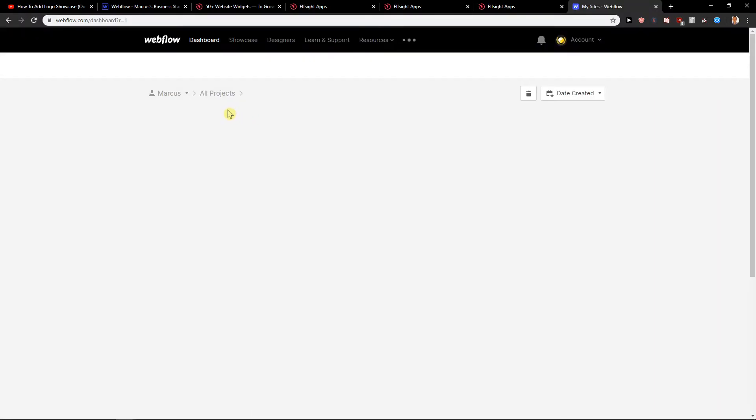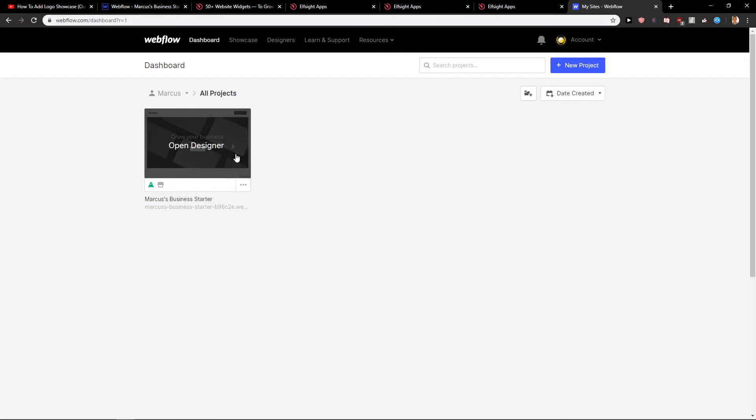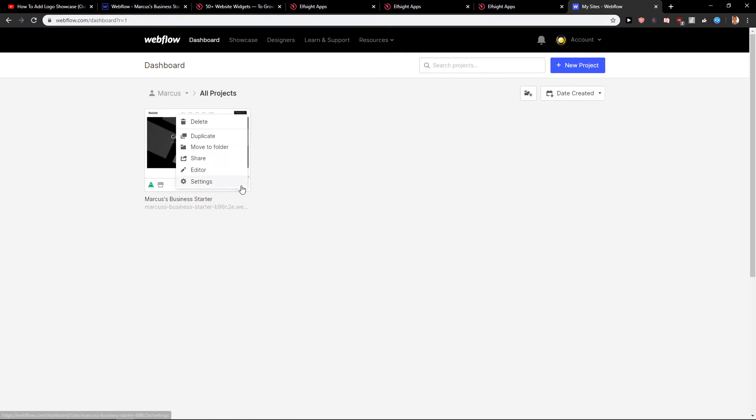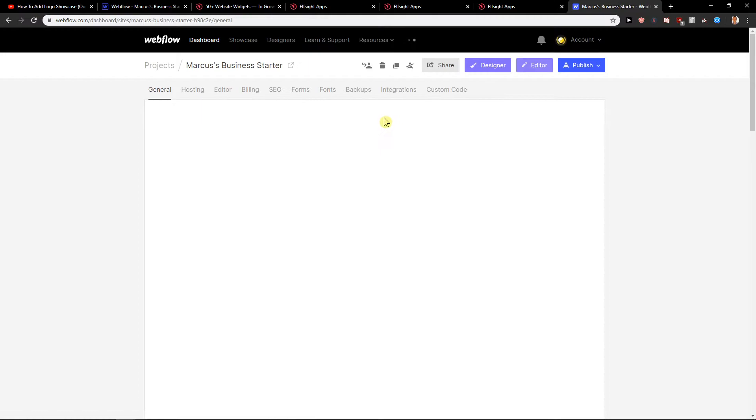Here. Let's see. Open designer. You want to click these three dots. Click settings.